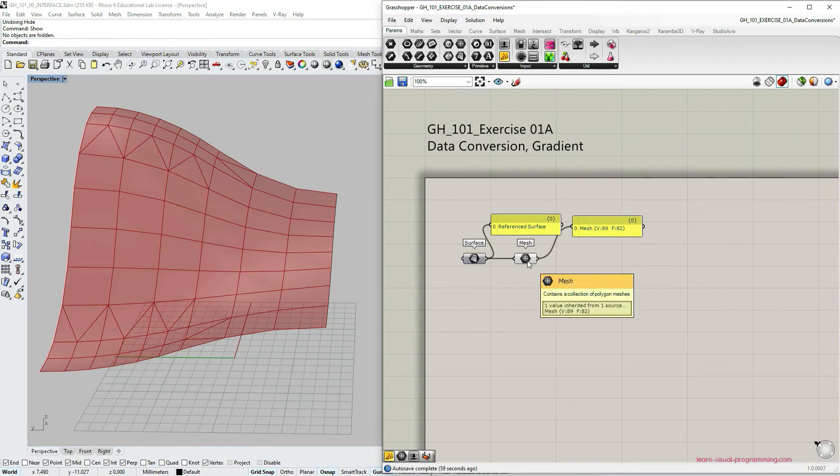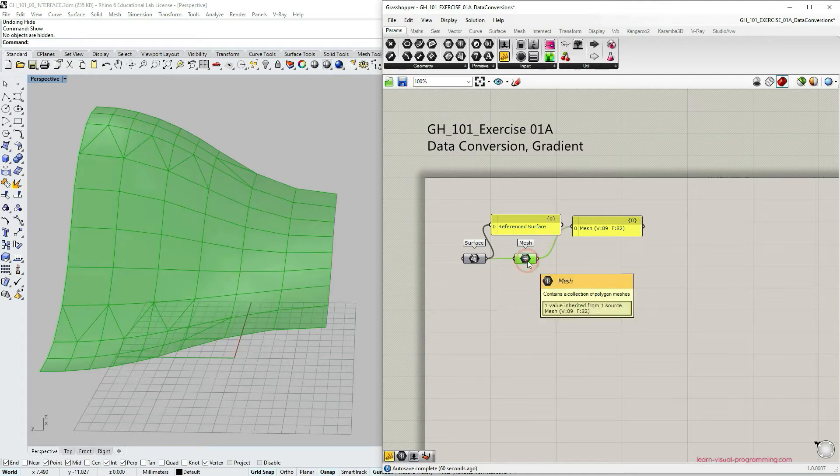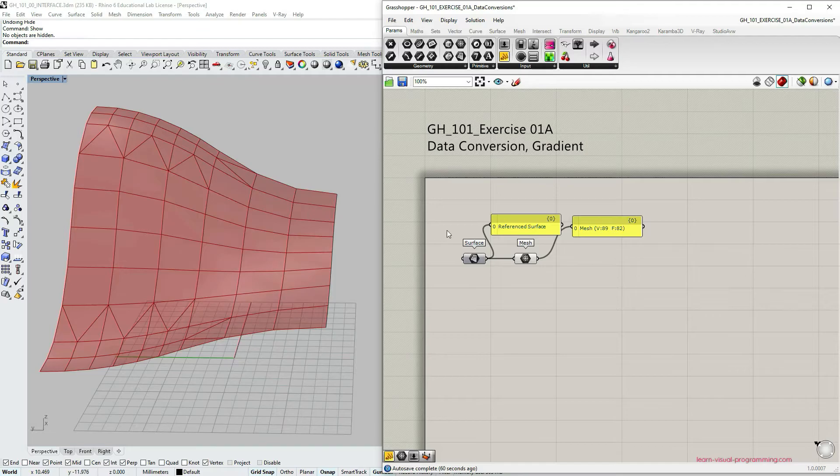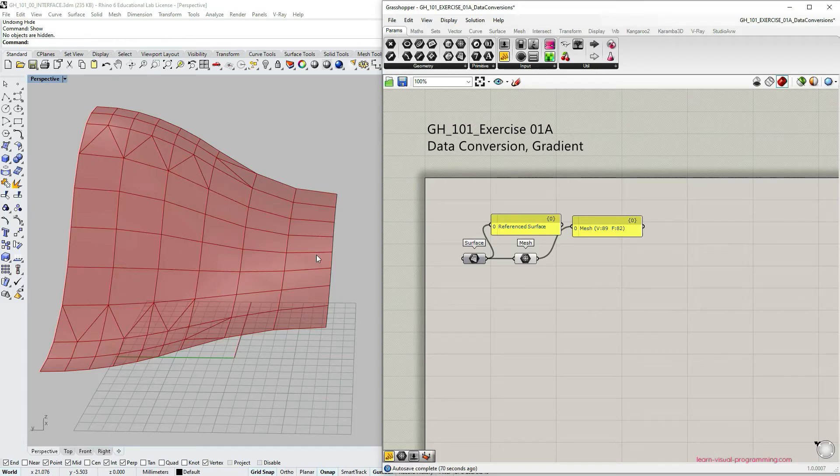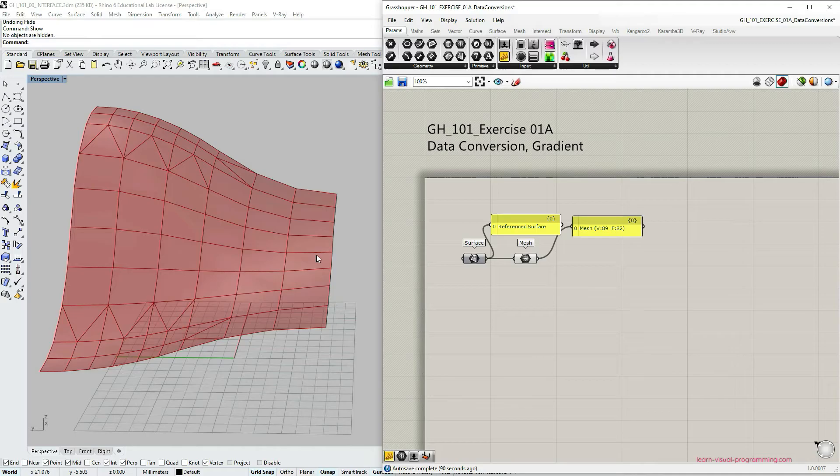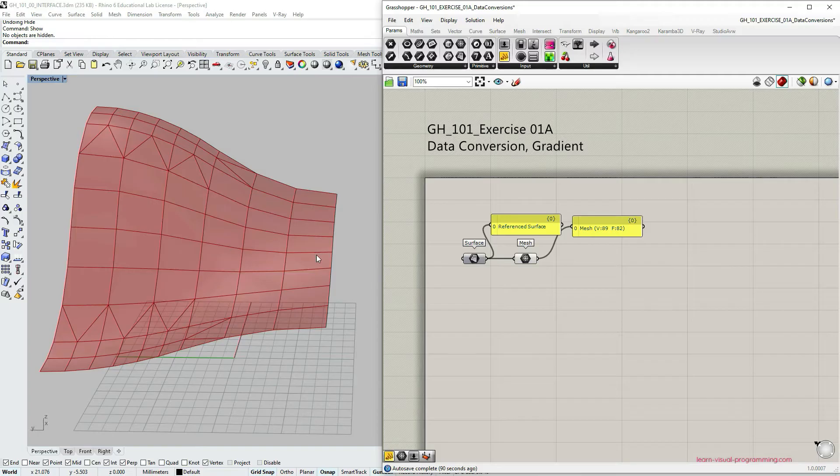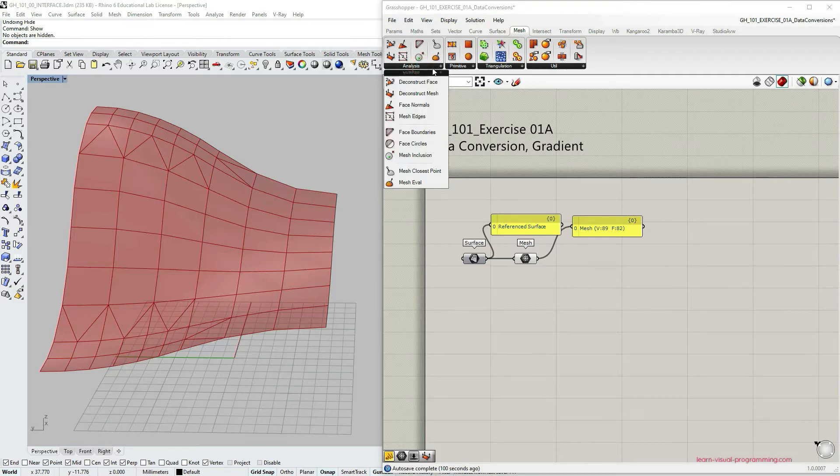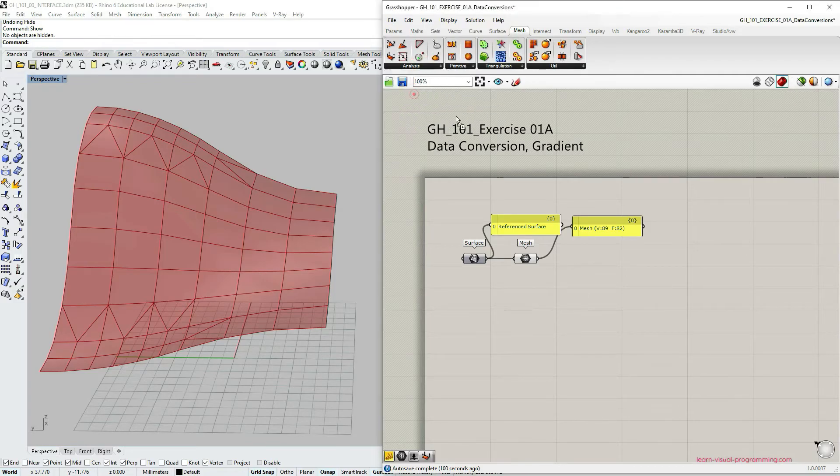Reminding you that in very basic terms meshes are defined by their vertices and their topology, the connection between these vertices, but in this tutorial the topology is not so relevant to us. We are more concerned about the vertices, the points and their location. So let's deconstruct this mesh under mesh analysis. Let's choose deconstruct mesh component.